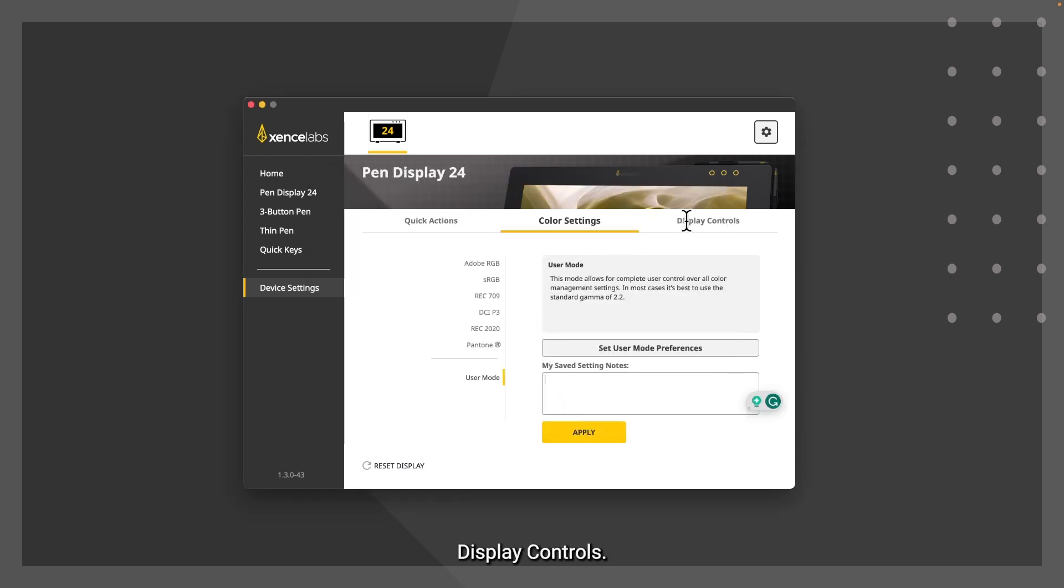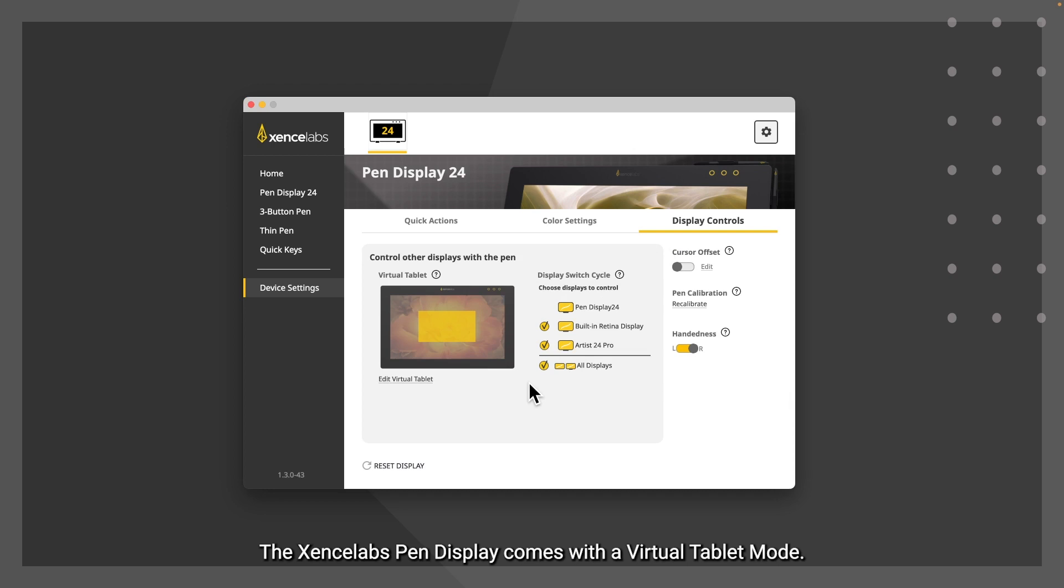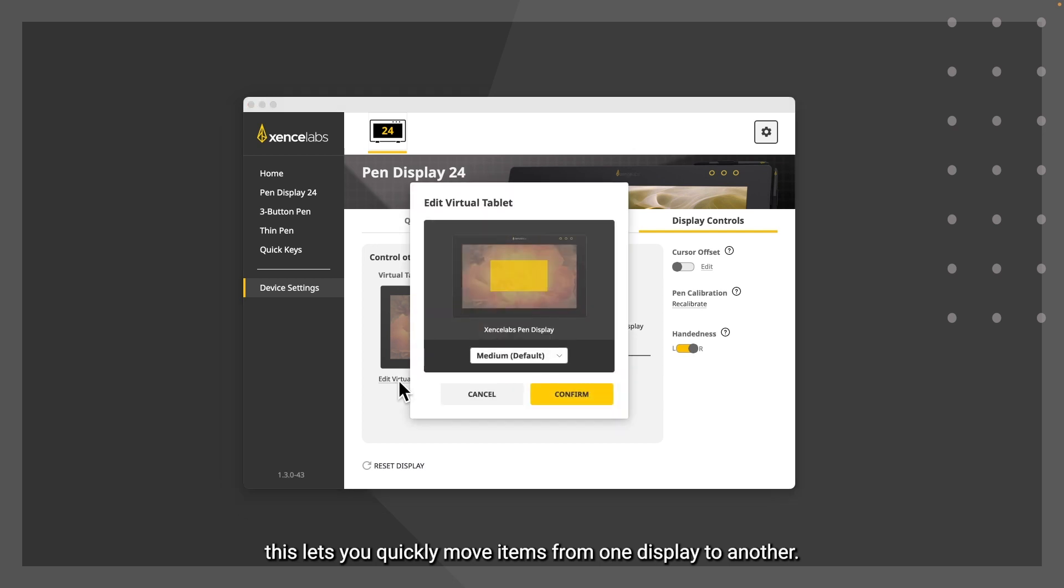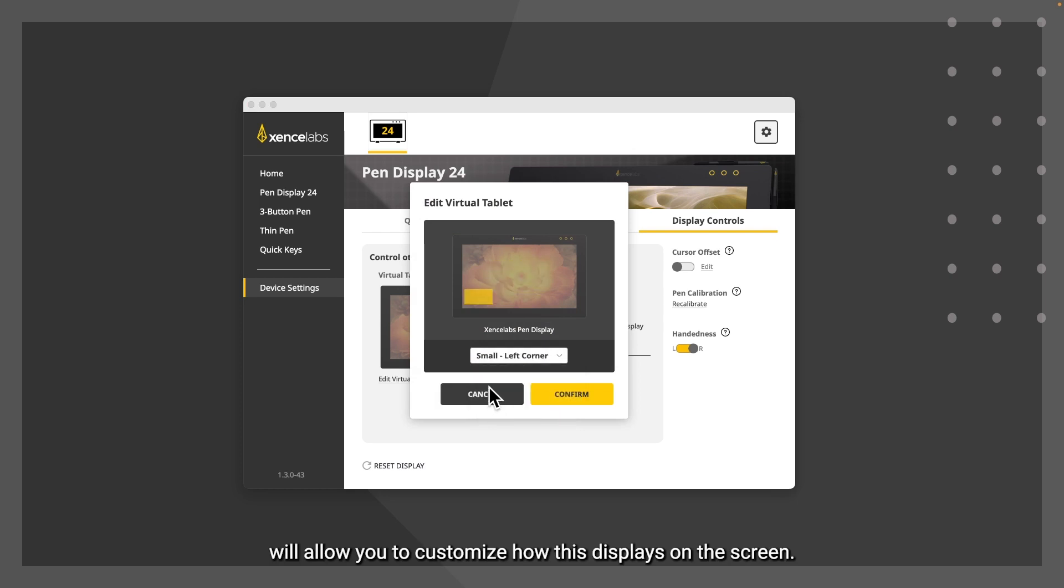Display controls. The XenceLabs pen display comes with a virtual tablet mode. When connected to multiple monitors, this lets you quickly move items from one display to another. Selecting the edit virtual tablet button will allow you to customize how this displays on the screen.